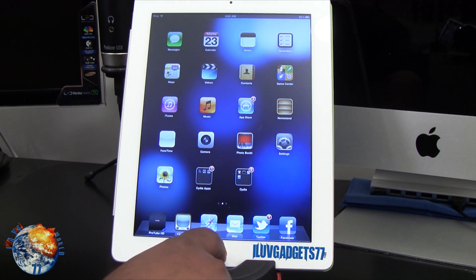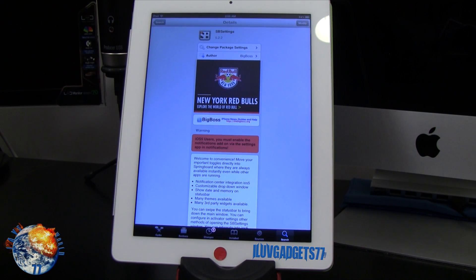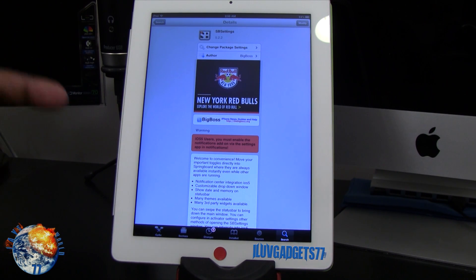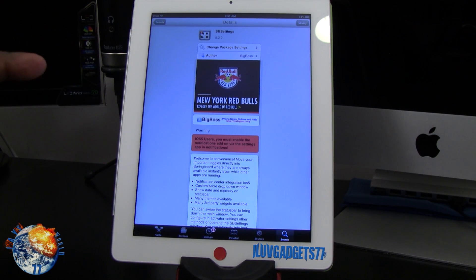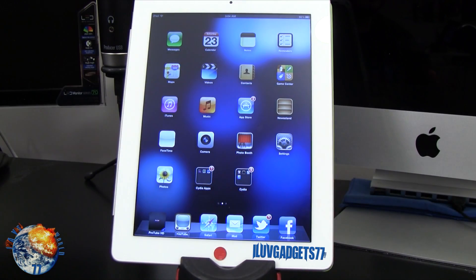The first tweak I'm gonna show you is SB Settings — this is a must-have on your device. It's free from the BigBoss repo. All you have to do is go into the search, type in SB Settings, and you should get that page right there, then just go ahead and install it.